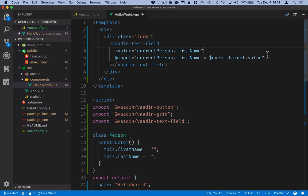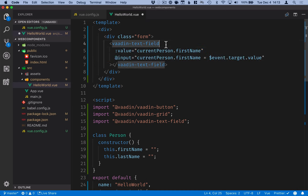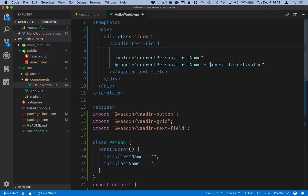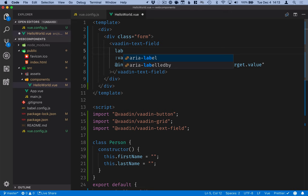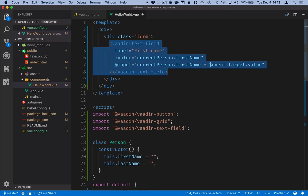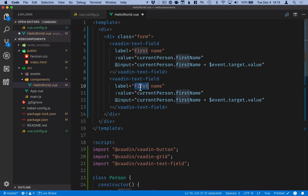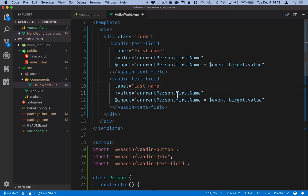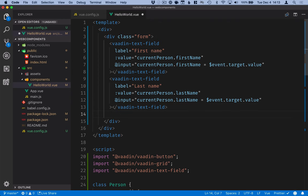So essentially again this is doing the same thing as using v-model. In addition to these I will add a label which will be the input prompt here. The label will be first name. Then we'll duplicate this and change it for lastName and lastly add the button for adding a person.